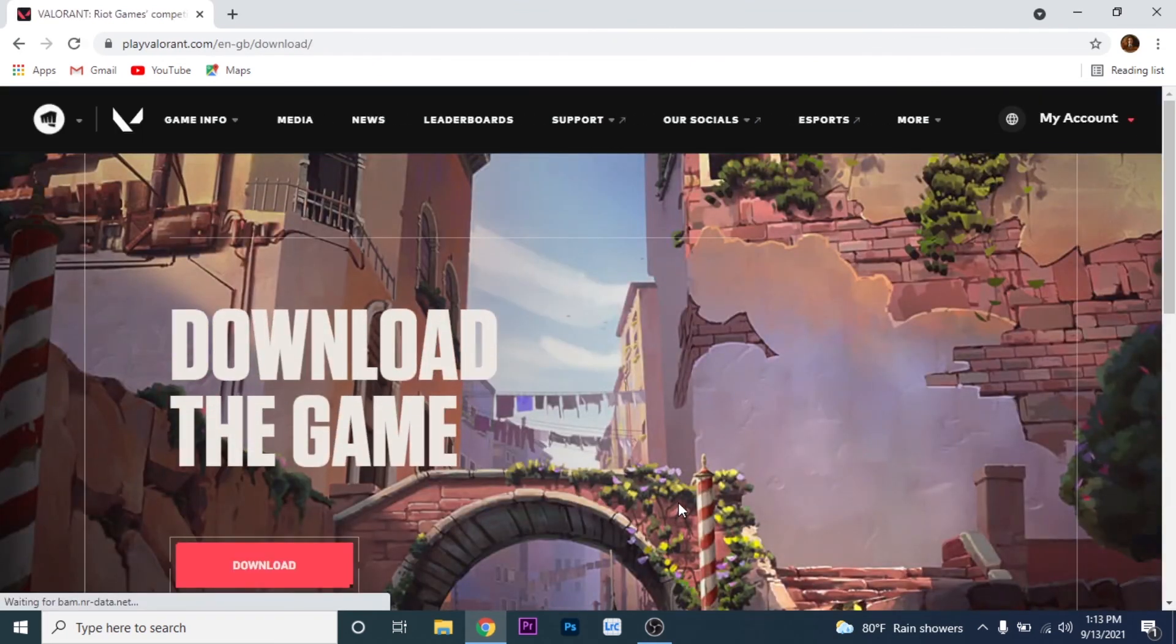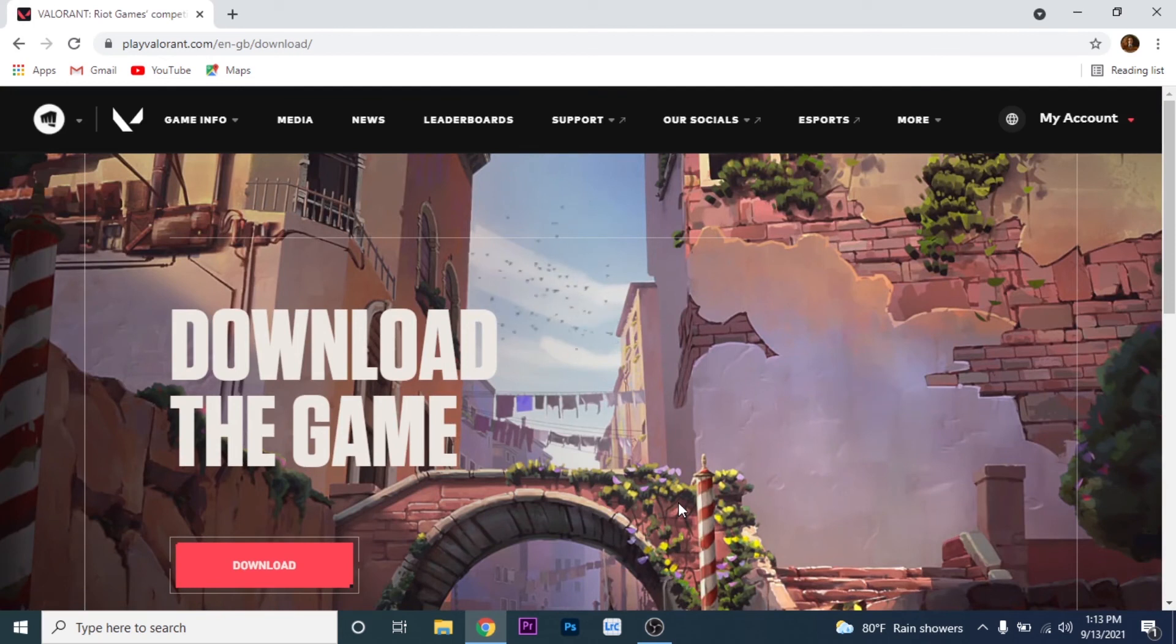That's it, you're into your Valorant account. Now you can download the game and enjoy playing it. So that will be it for today's video.